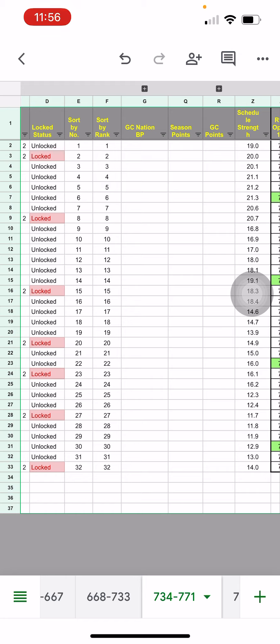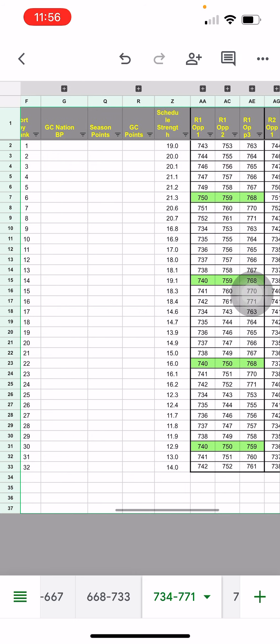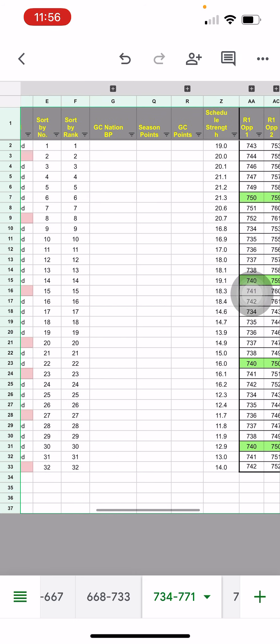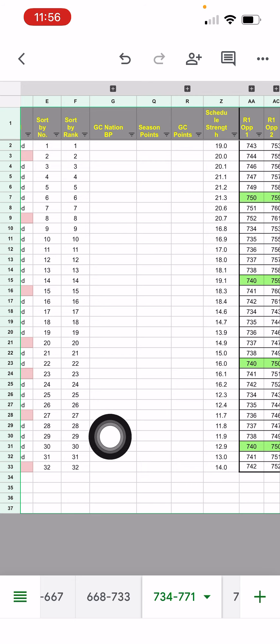And if you can take one of the groups and update either the points or the nation BP.